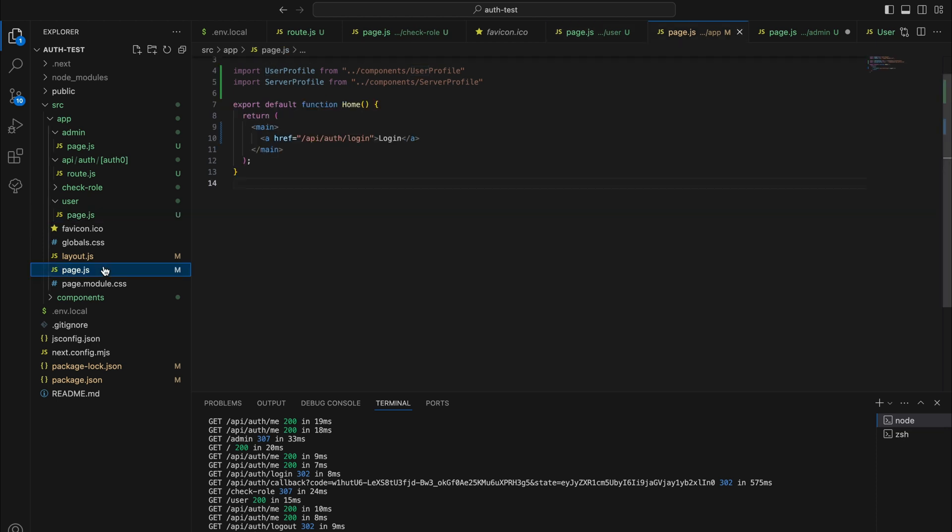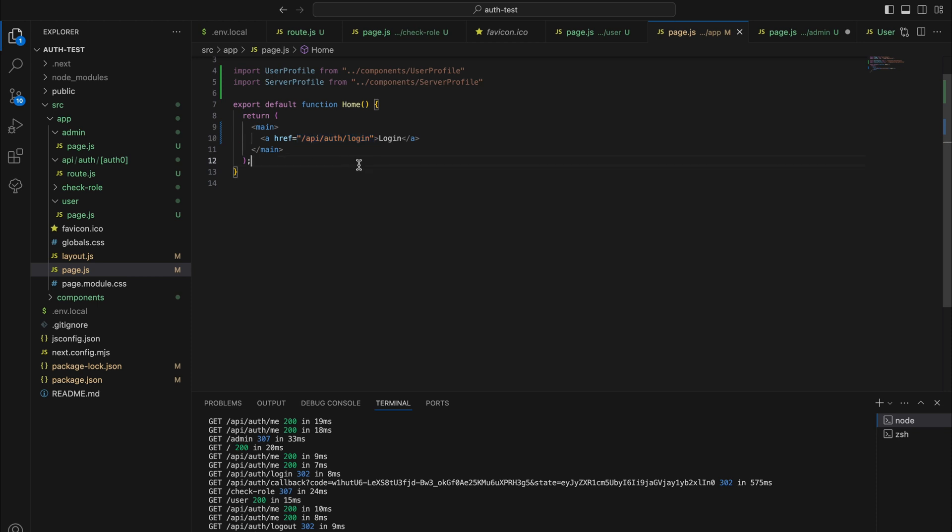The home page has a login button. The href is the login endpoint that Auth0 provides us.